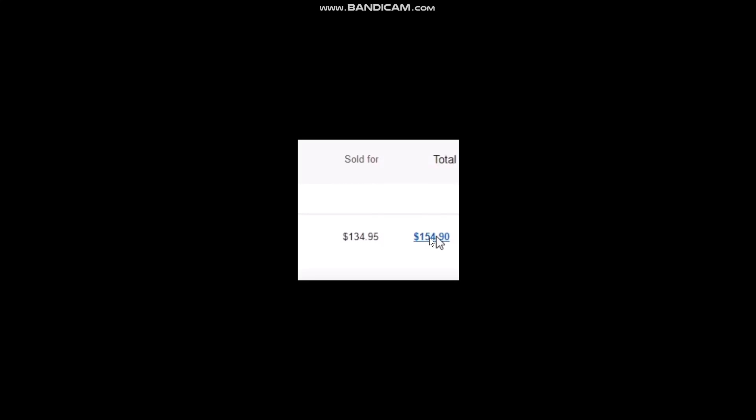You'll see the purchasing shipping label section with a dropdown menu button. Simply tap on that, and once you click on it, you'll see several options. Tap on Send Refund.